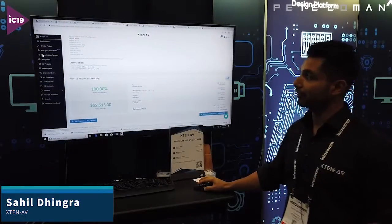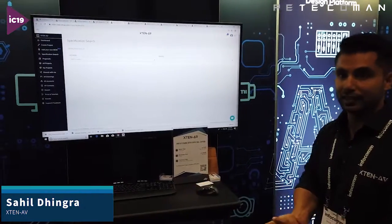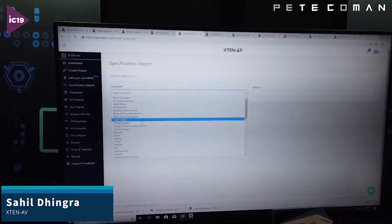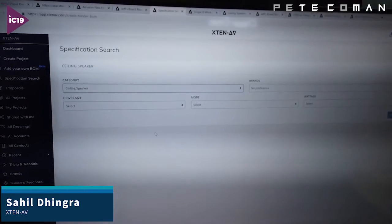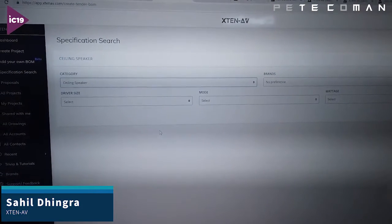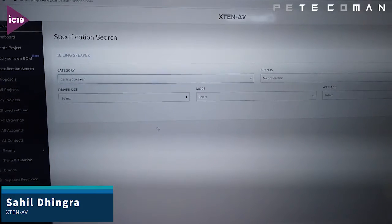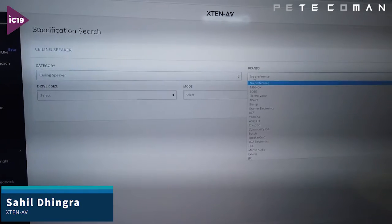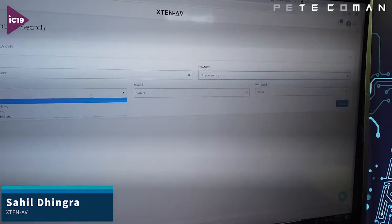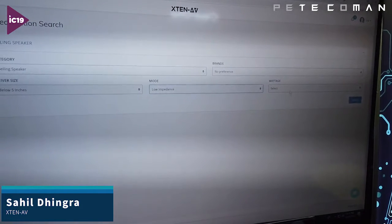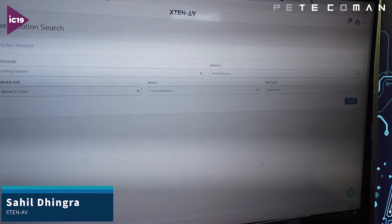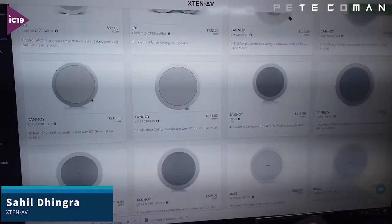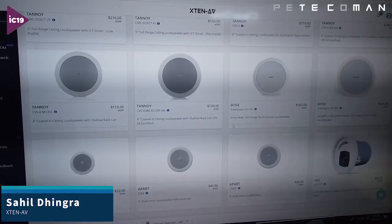There's one last thing: specification search. This is something outside the design workflow — kind of a cherry on top. Consider any piece of equipment, let's say a ceiling speaker. If you know the specs of the speaker but want to see your options — what brands make speakers with those specs and what their pricing looks like — you come here, select brands or no preference, give some specs, submit, and we fetch all the different speakers from all the brands that meet those specs with their pricing.